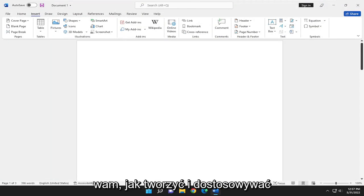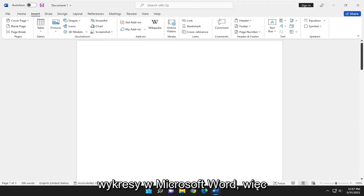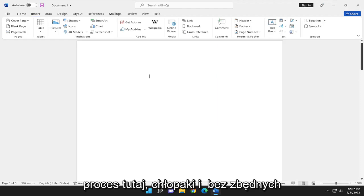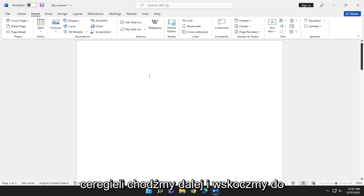In today's tutorial, I'm going to show you guys how to create and customize charts in Microsoft Word. So this should hopefully be a pretty straightforward process here. And without further ado,